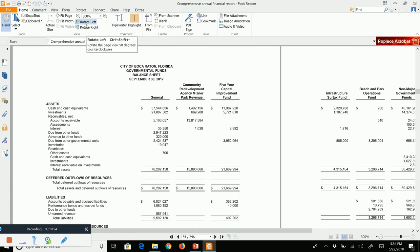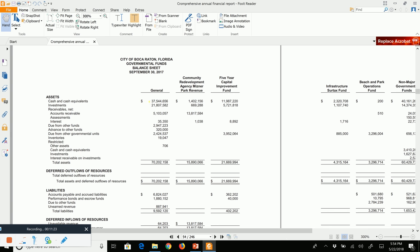Now I want to show you the fund financial statements. There are two levels: the government-wide, which we just saw, and the fund financial statements. There are three categories of funds: governmental funds, proprietary funds, and fiduciary funds. Governmental funds are a listing of all the various governmental funds — the activities to record the general government activities. Governmental funds use what's known as modified accrual accounting.